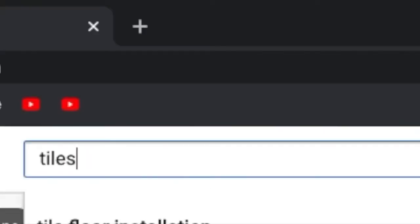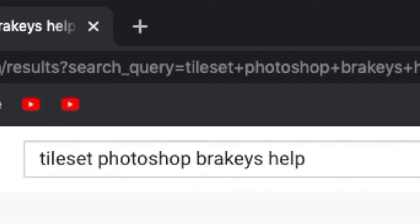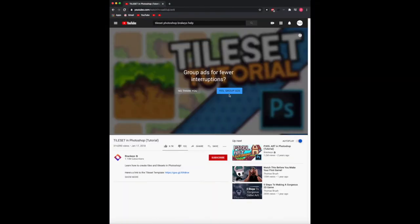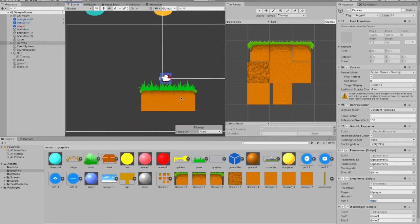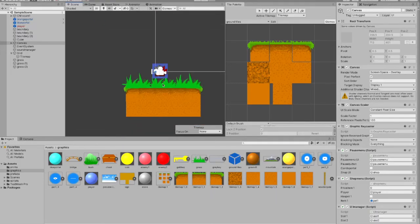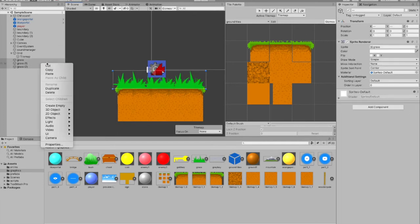So I searched up a Brackeys tutorial like any normal game developer would, and I worked on it for the rest of the day and I had this. Yeah, you might be saying it looks okay, but there are a million things wrong with this and I had no idea how to fix any of them.